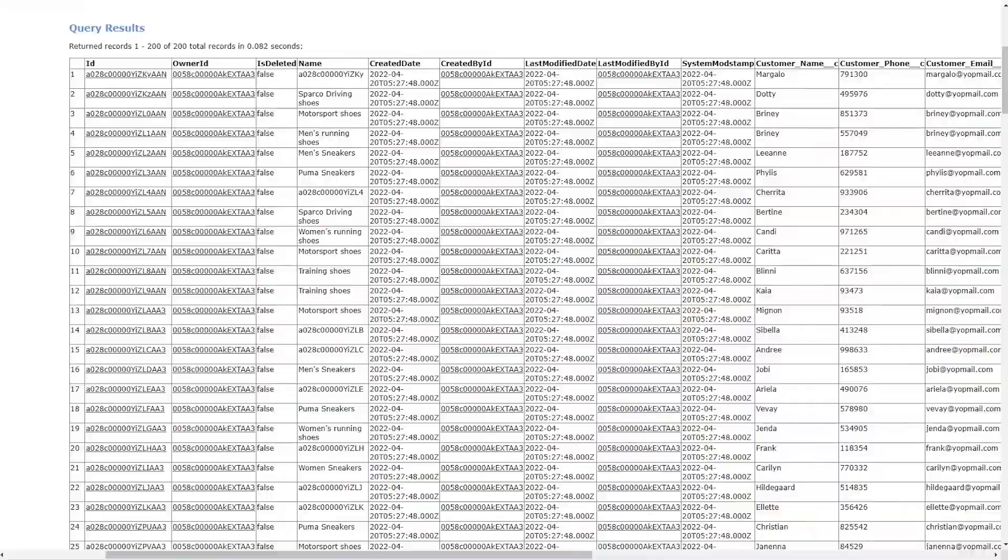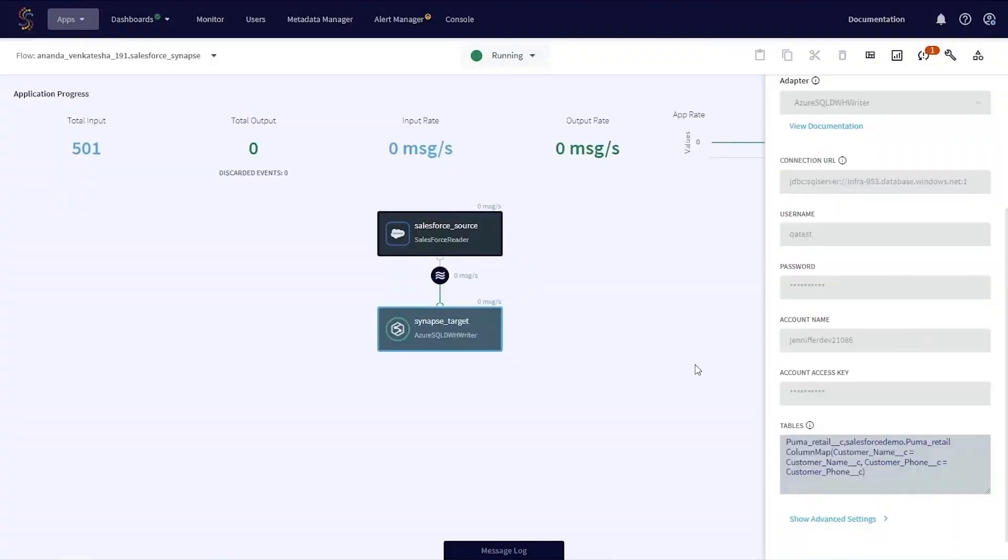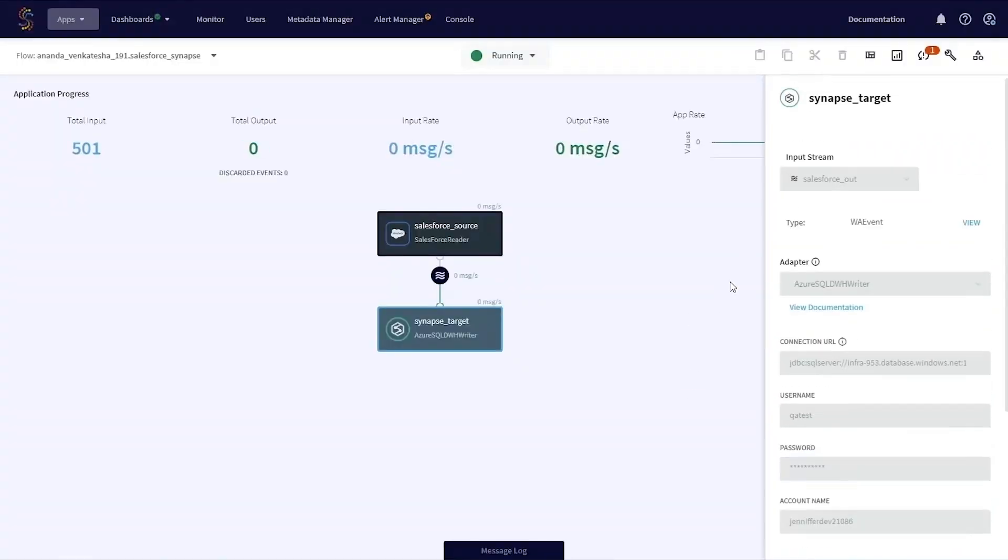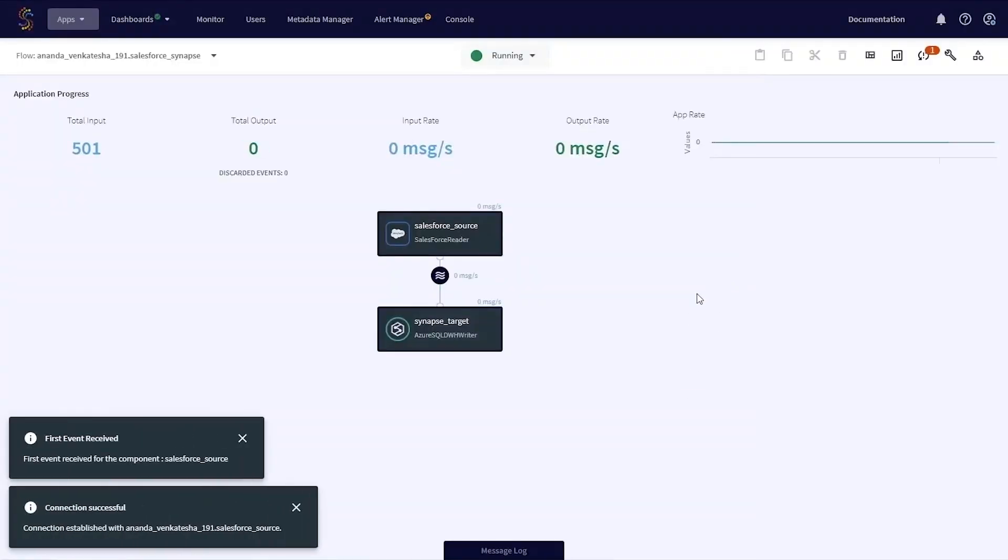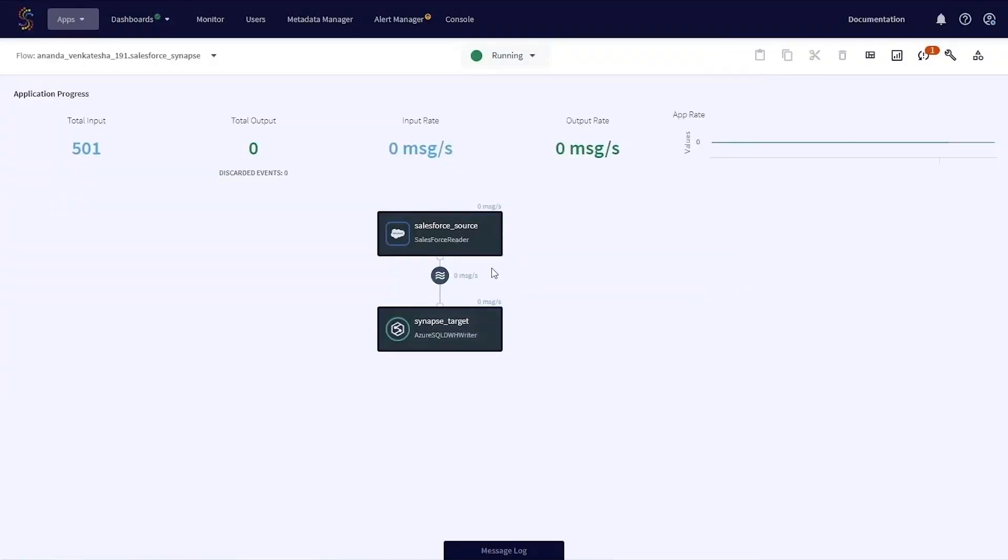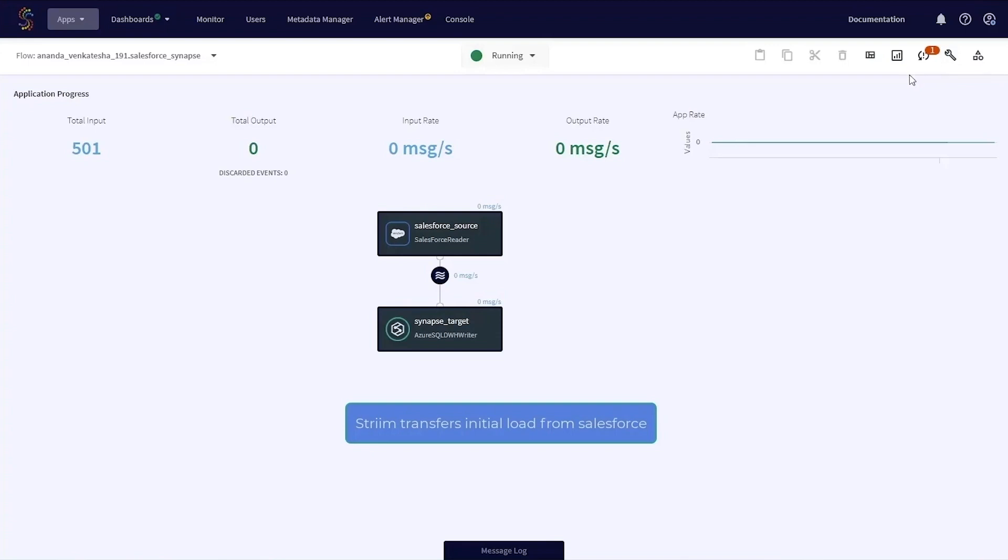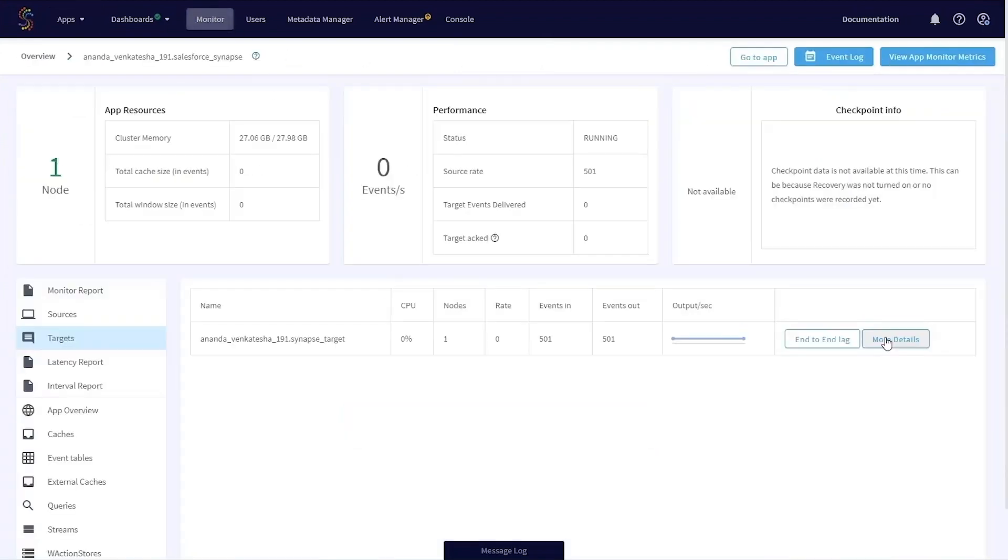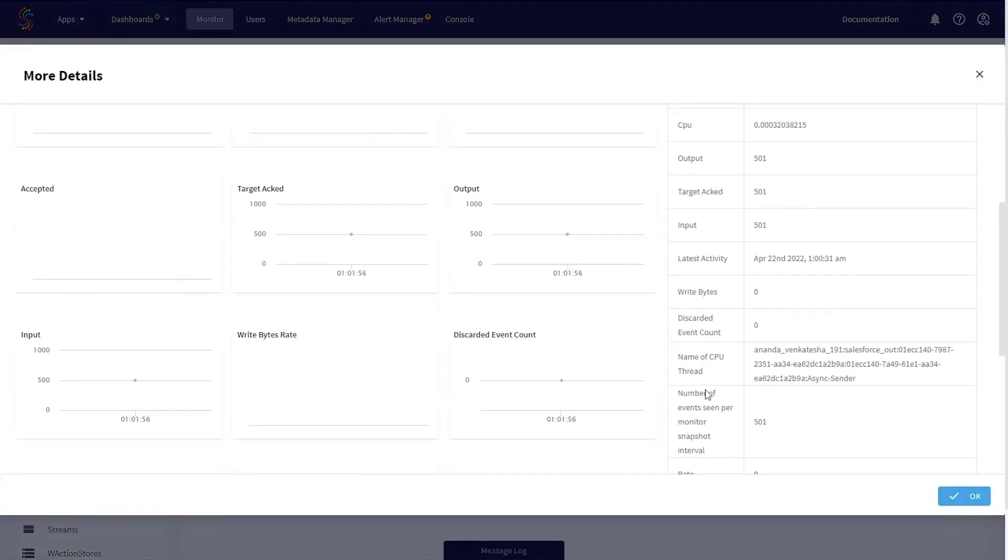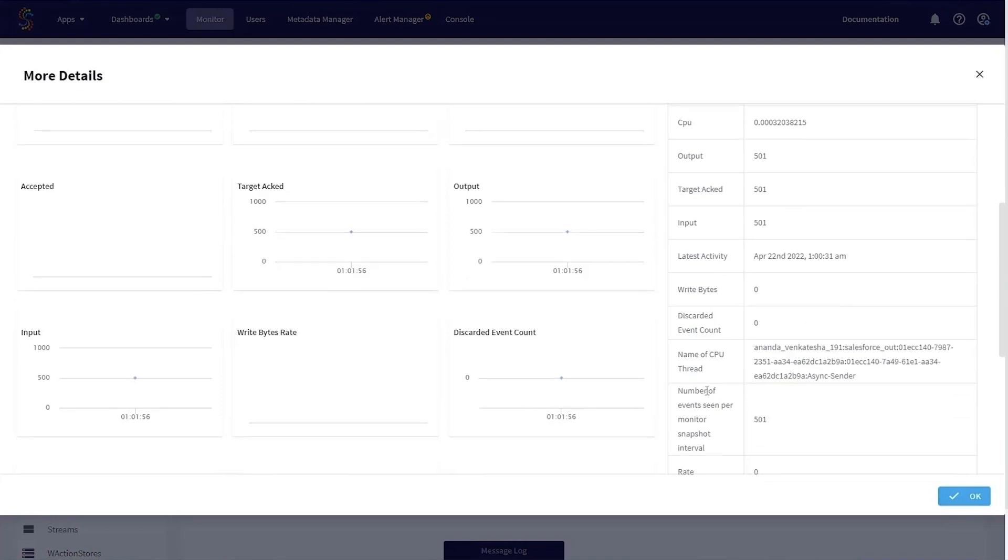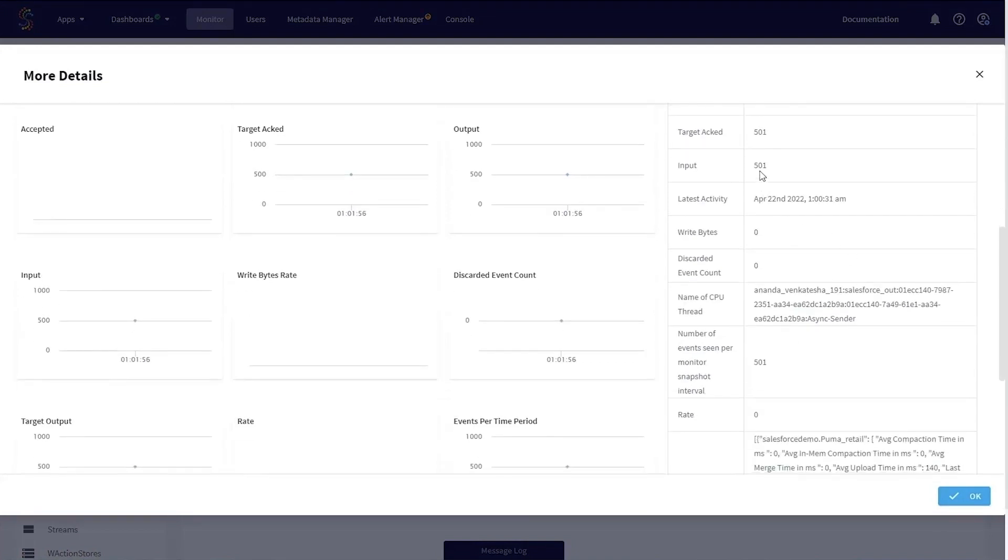So now we've generated 501 records, and we can see that Striim has read all of those records and are in the process of writing out to Synapse. We can validate that process by again going to the monitoring page and taking a look at the target output.